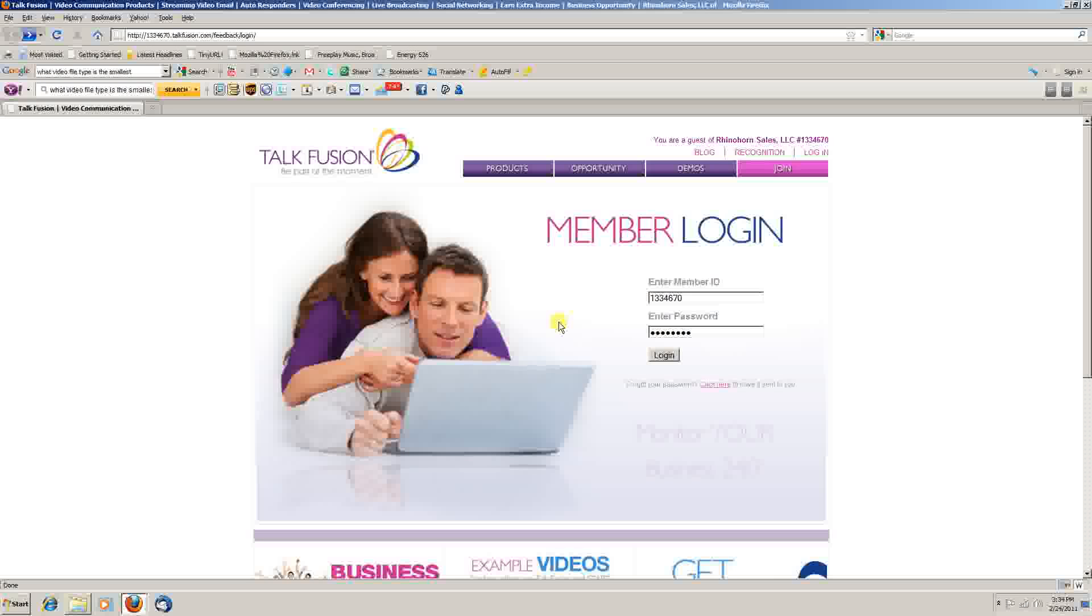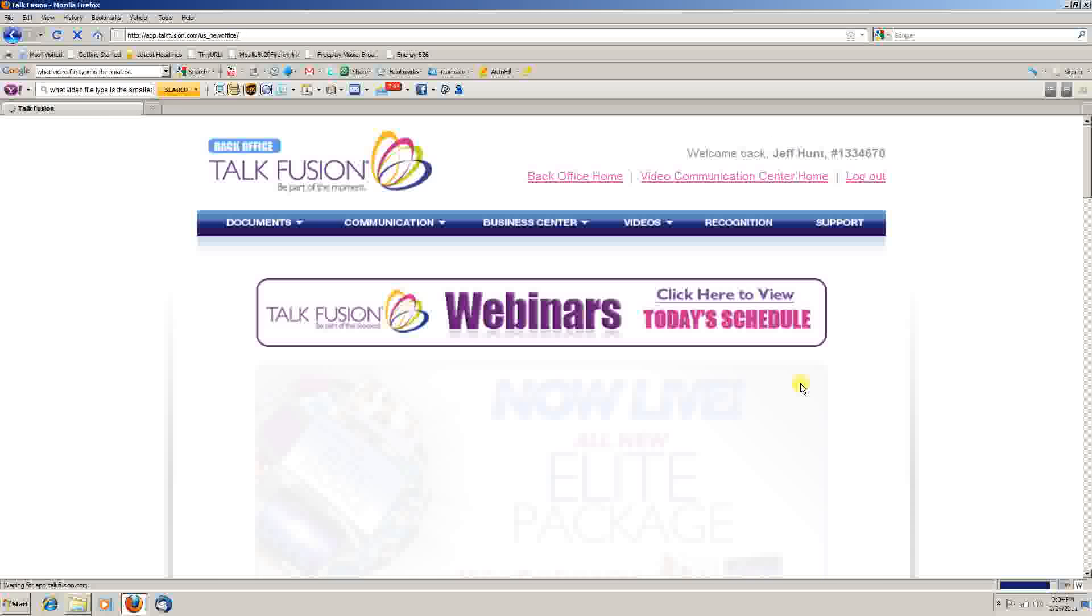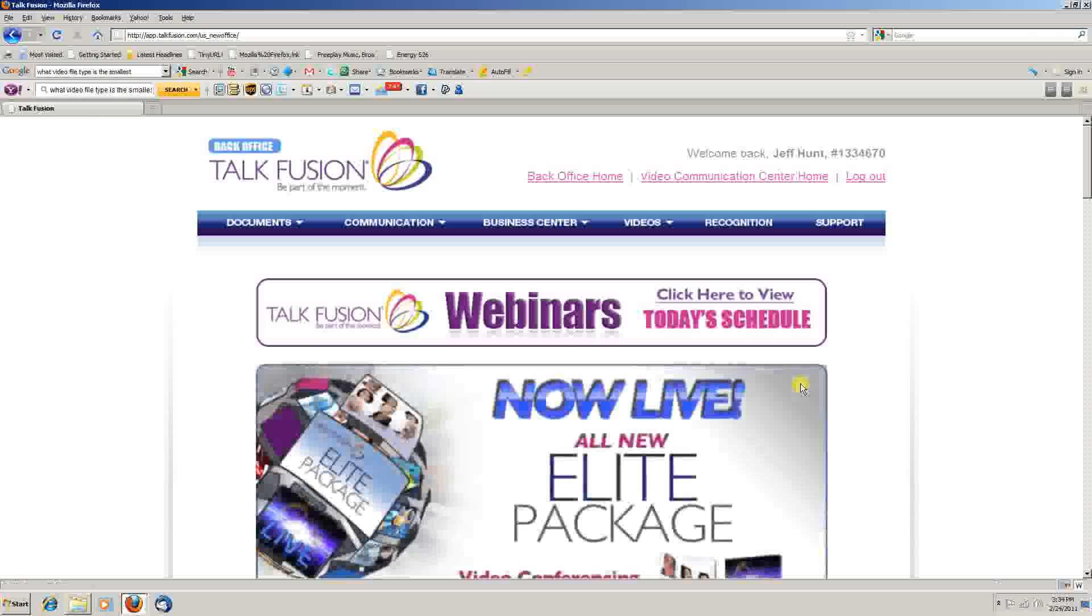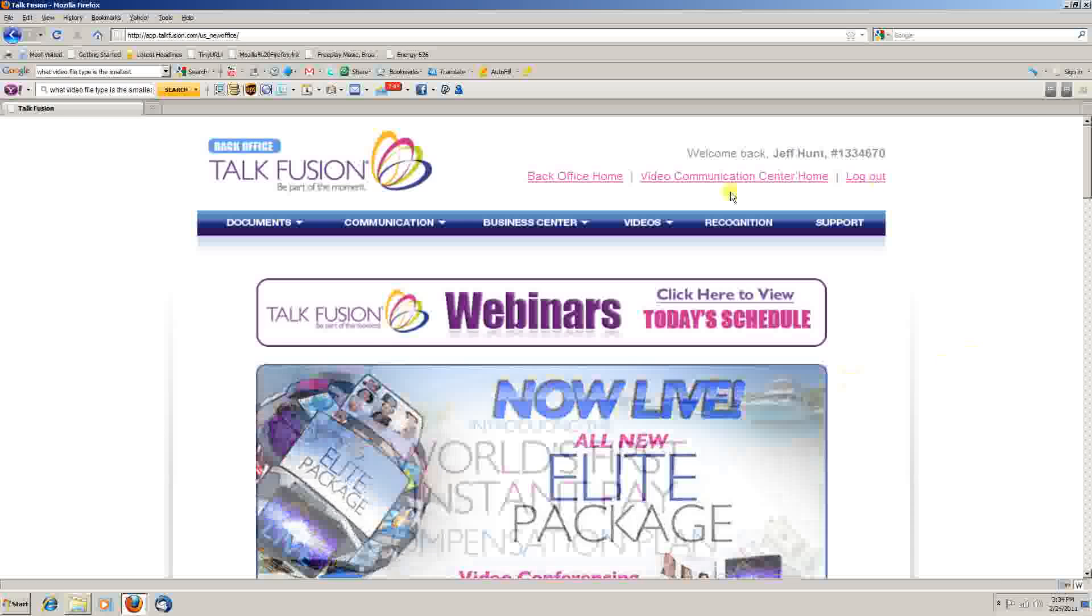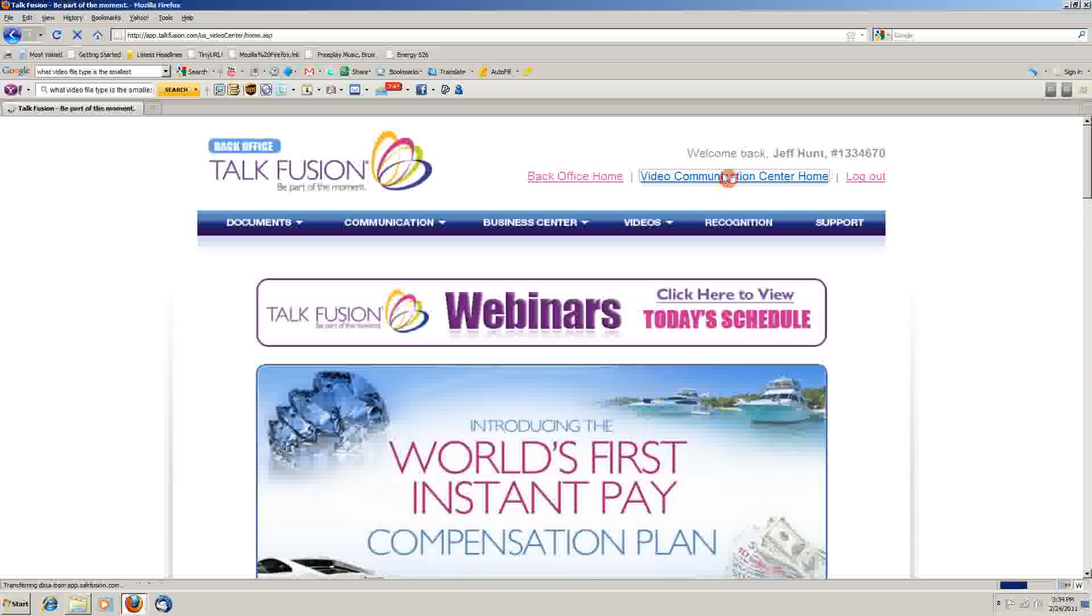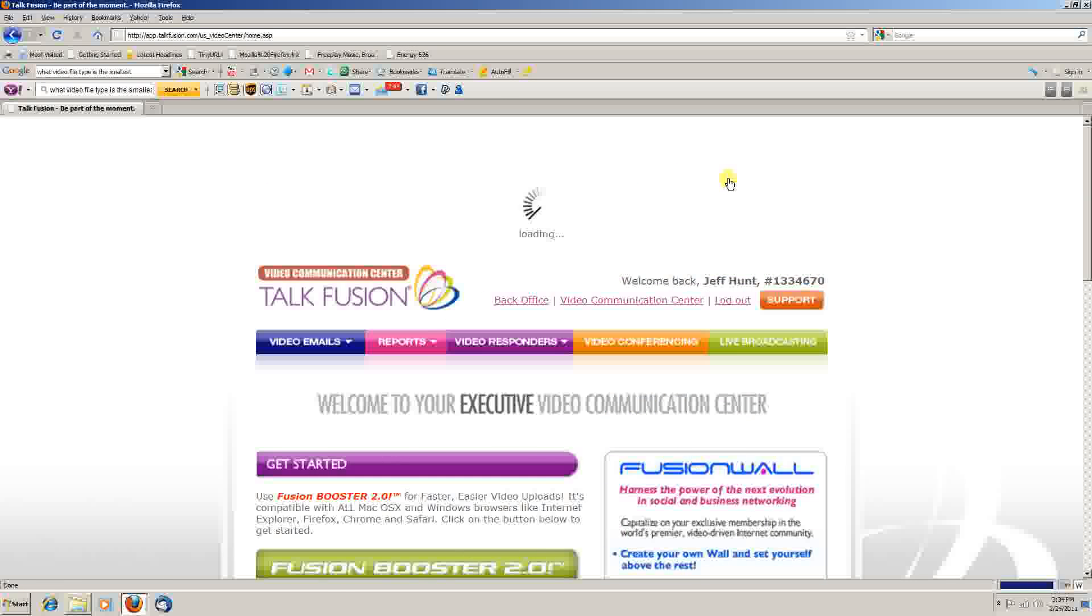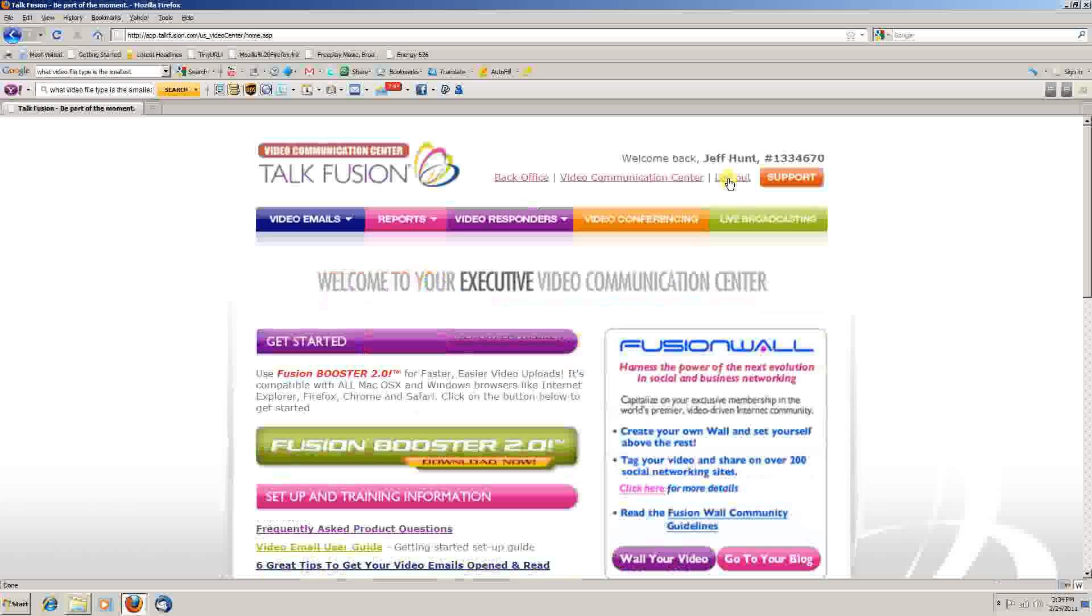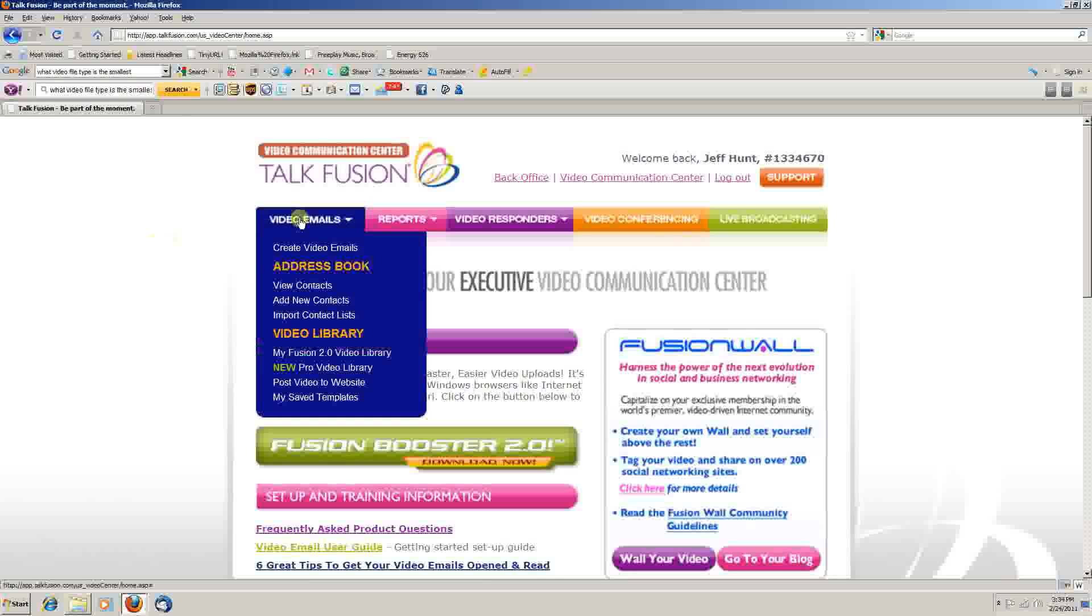To begin, you log in to your back office and once you're in the back office you're going to go to your Video Communications Center homepage. From there, the first menu on the left is for video emails and the first item that drops down is create a video email.